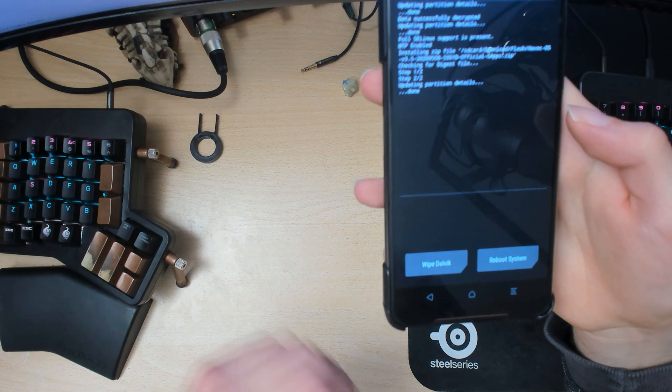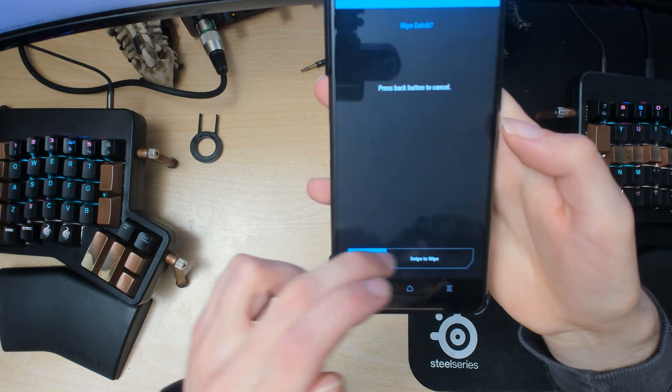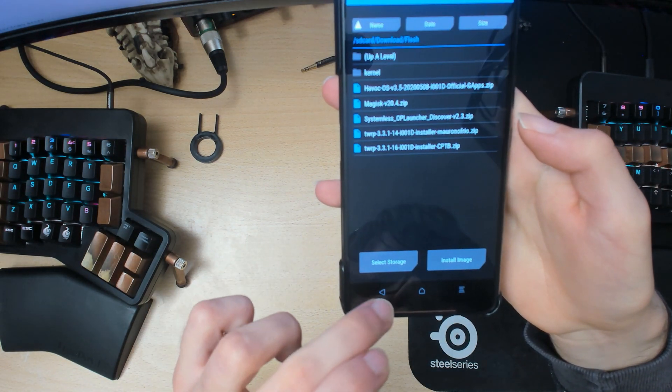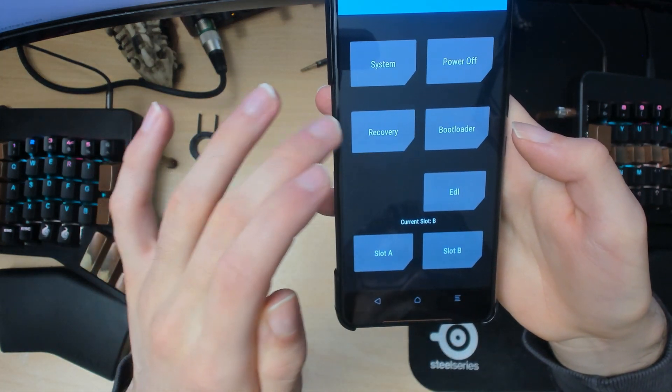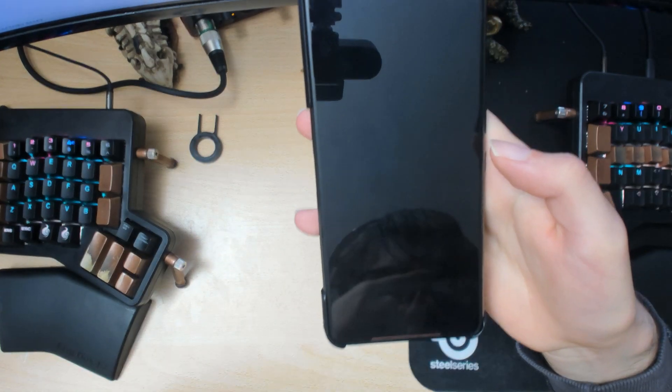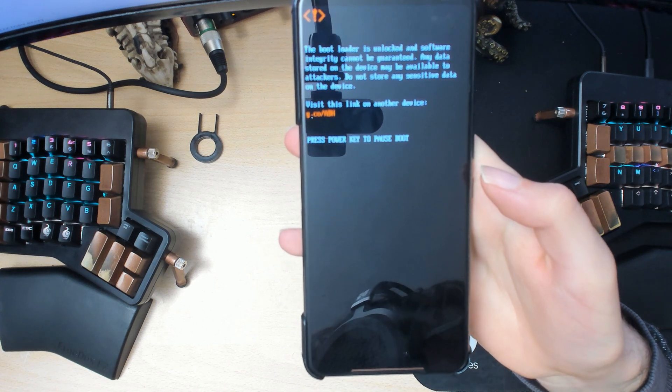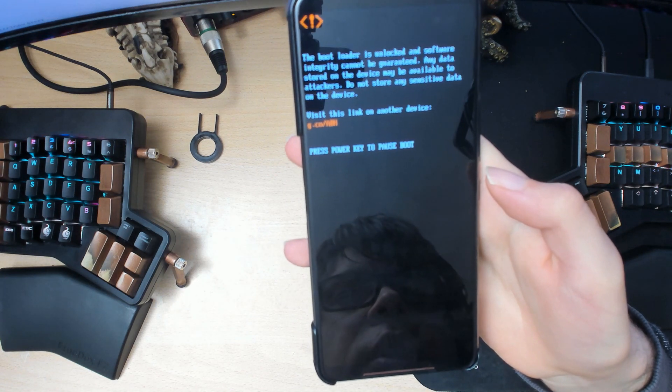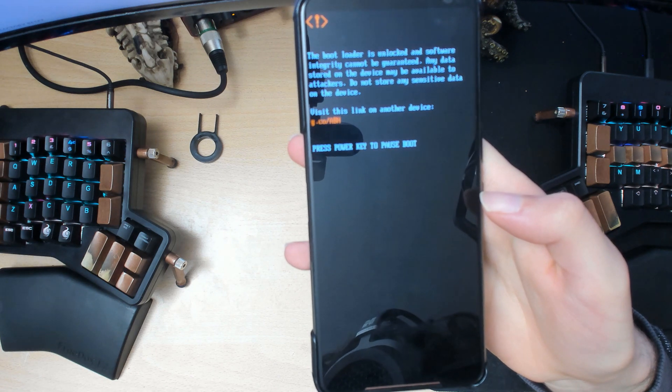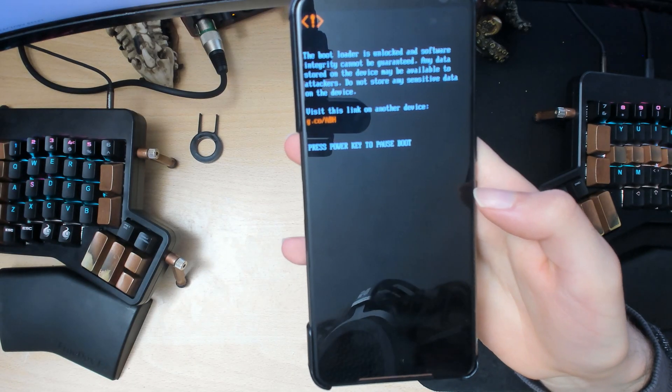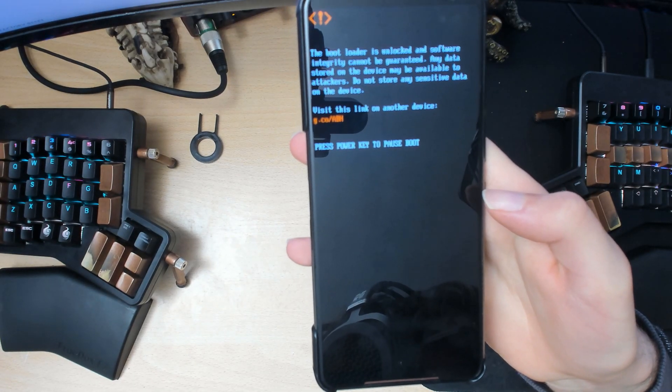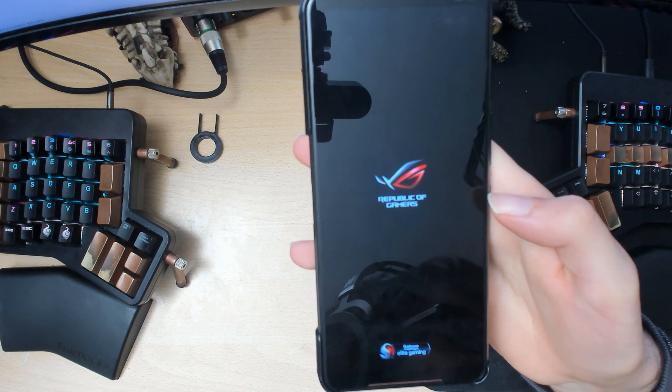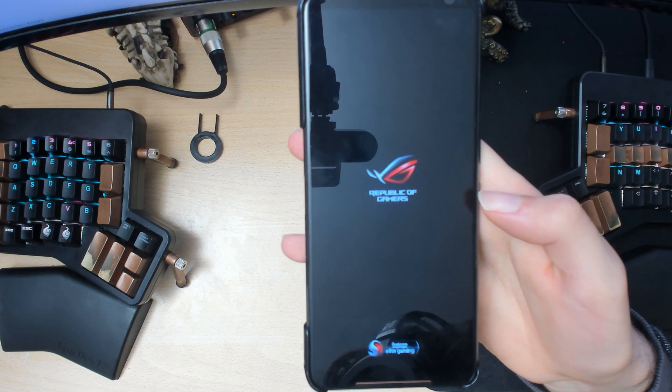Alright, so once that's done we'll click on wipe the cache, then we'll go back and we'll reboot into recovery and see if we're still on slot B. If we're not, I'm just gonna flash it again. Now it's fine, you can just work off the other slot, but I like to use slot B because it's the second one so it's nicer.